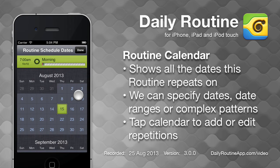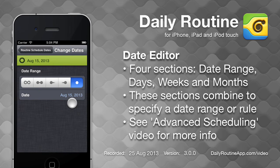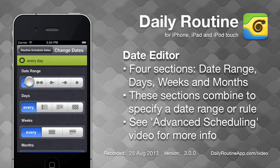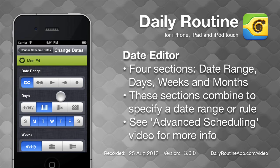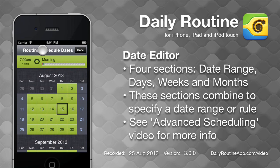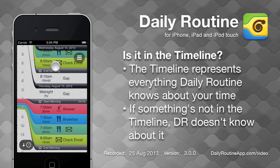At the moment only one date is marked. Tap that date and choose Change Dates. Let's say we wanted this routine to be scheduled every weekday. We could change the Date Range option to Forever, then change the Days option to Days of Week, and deselect the days we want to exclude — in this case, Saturday and Sunday. When we return to the routine calendar, we see every weekday is now colored. Tap Done to return to the timeline, and our routine is now repeated each weekday at 7am.